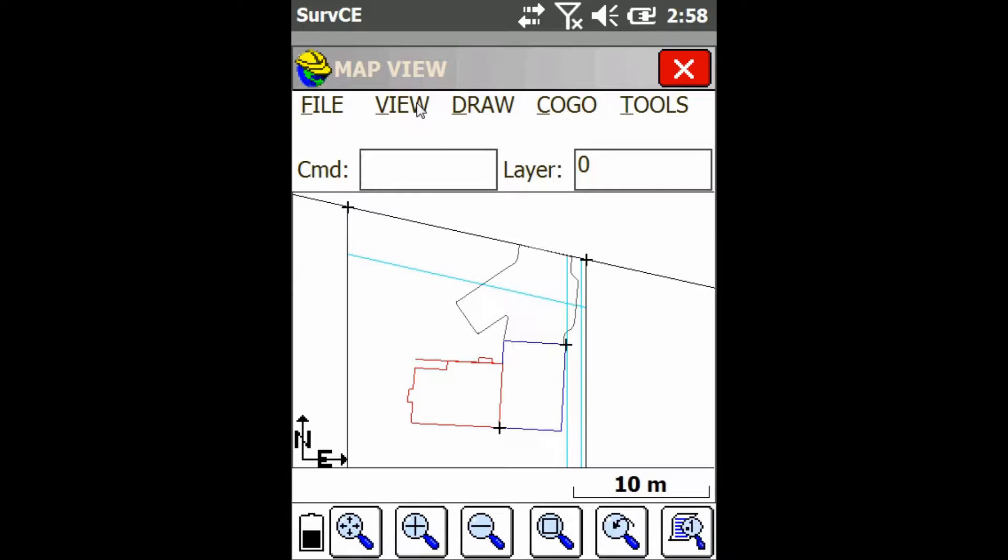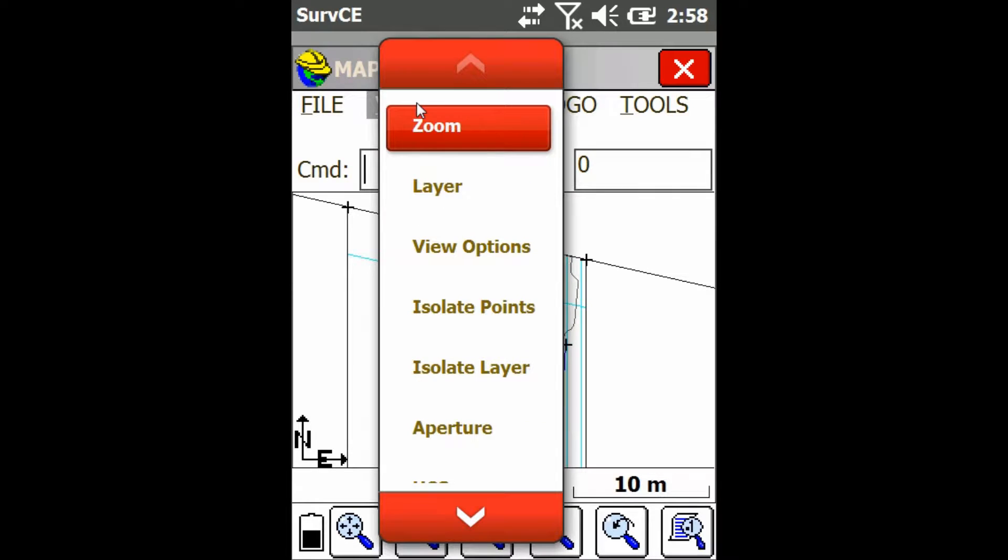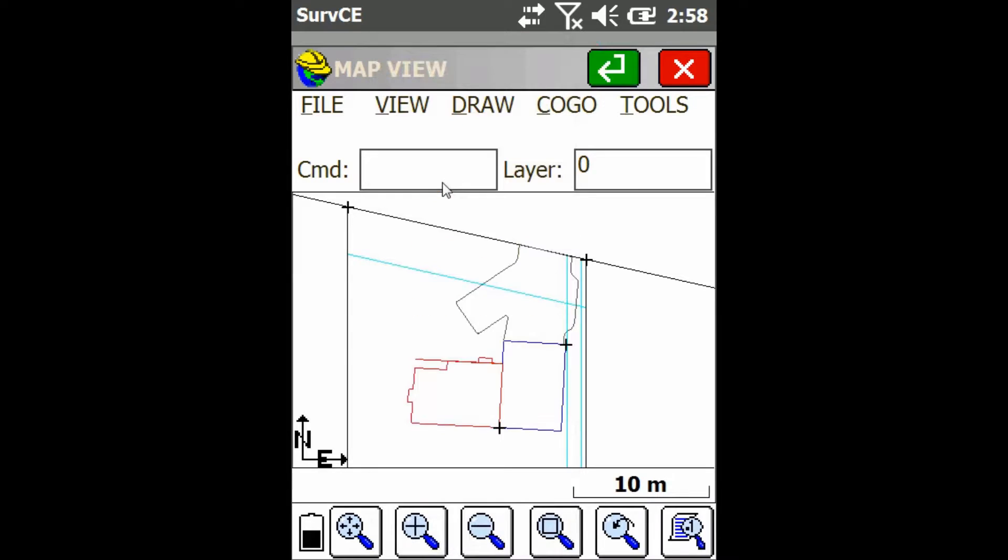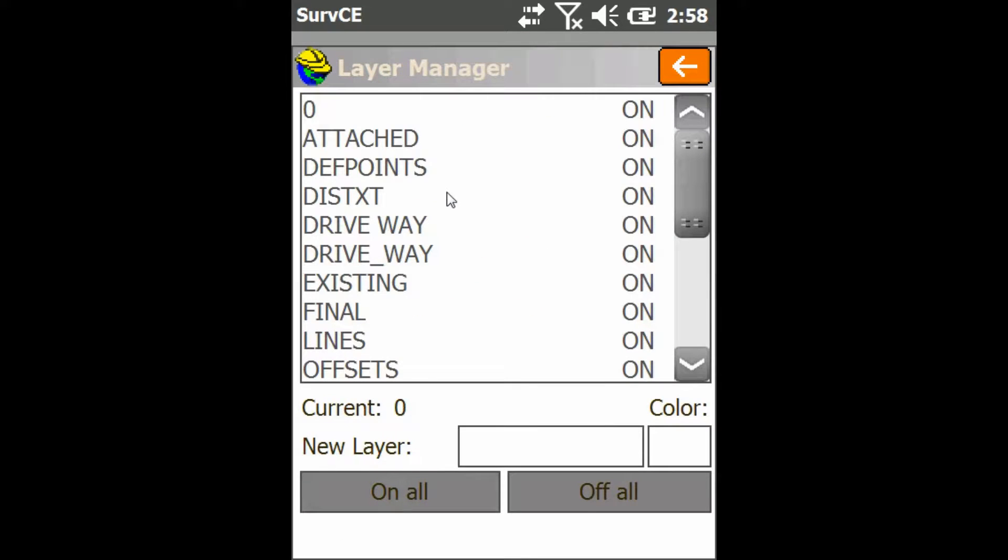So you can see on my map view I got just my normal view. I'm just going to go up to the top and click on view and then layer. That's going to bring me to the layer manager.